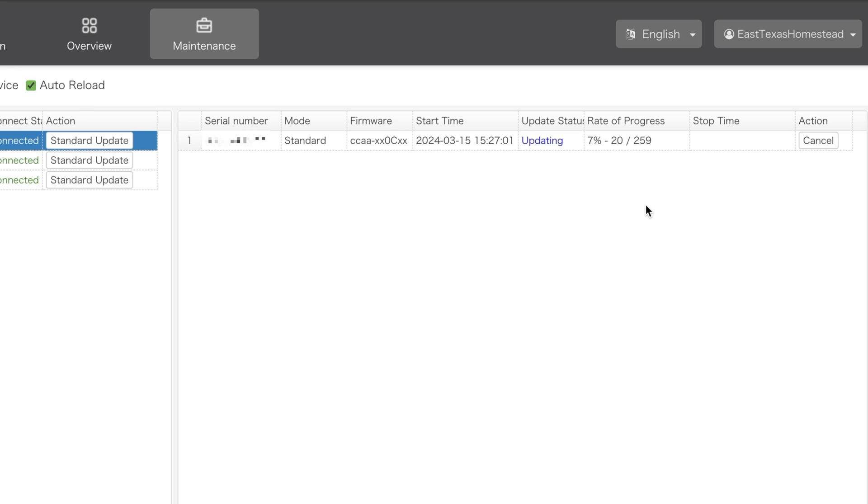What we see here is the firmware for one of those three items being updated, and it's going to walk from zero to 100%, and when it's done, we have to go back and repeat the process.